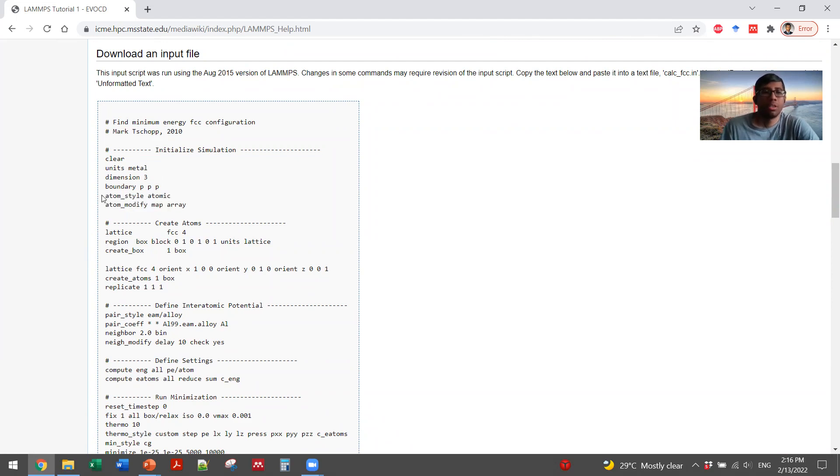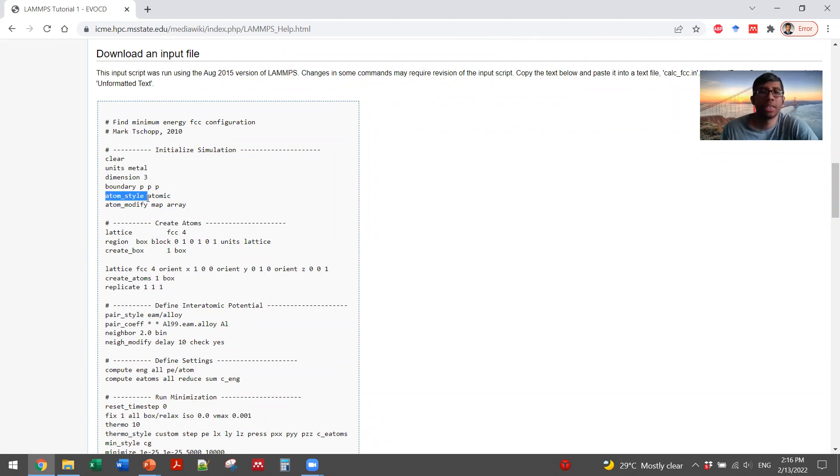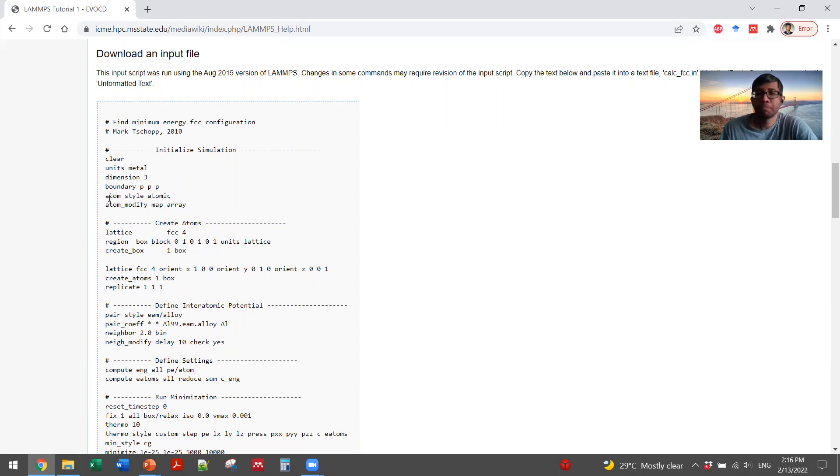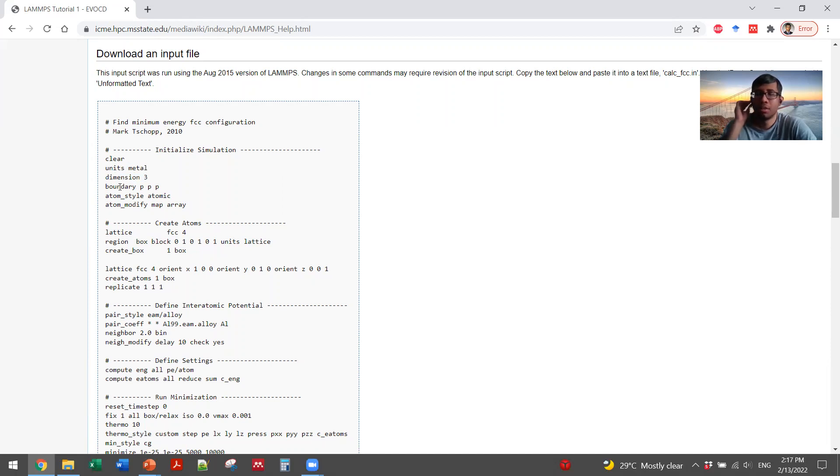So if these are not relevant for you or you find difficulty to understand these, always remember that there are tons of documentations that you can go through to actually understand this. For example, for all these keywords, units dimensions, there is a specific separate documentation page of LAMMPS.